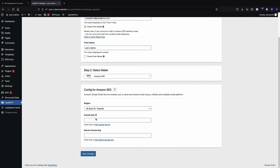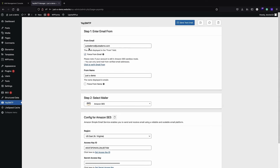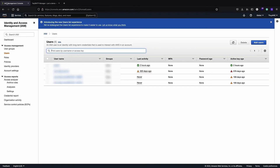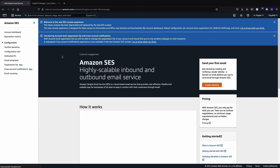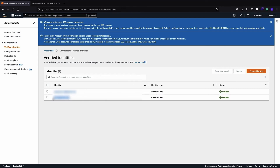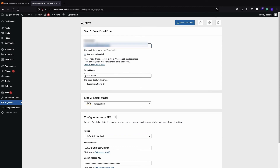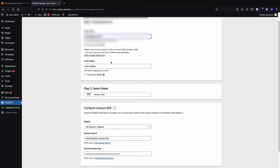Now I go back to the plugin and enter my Access Key ID and Secret Access Key. You can only send email from a verified email address or domain — for domains you need to configure DNS, but for email addresses it's easy. I go to Amazon SES Verified Identities and use my verified email address in the From Email field, and choose any display name you want.